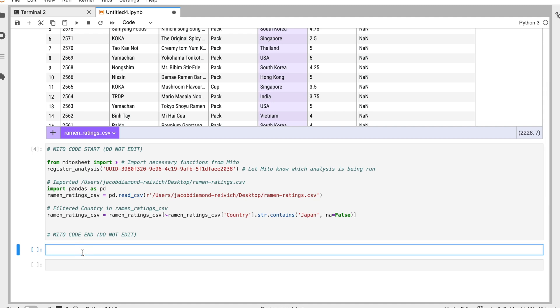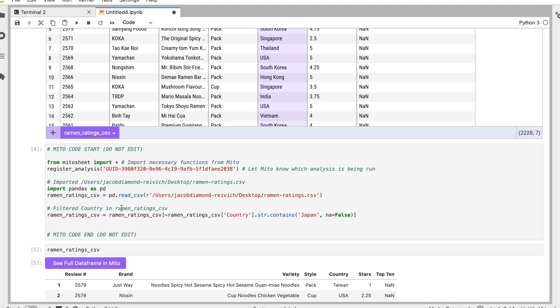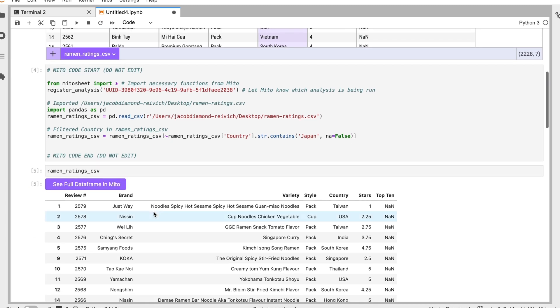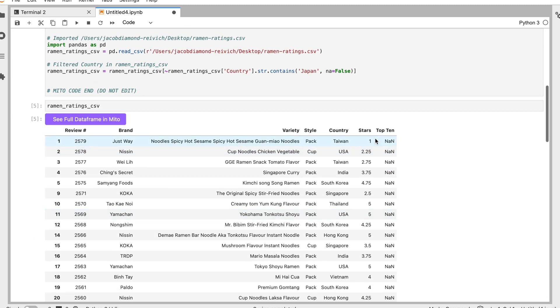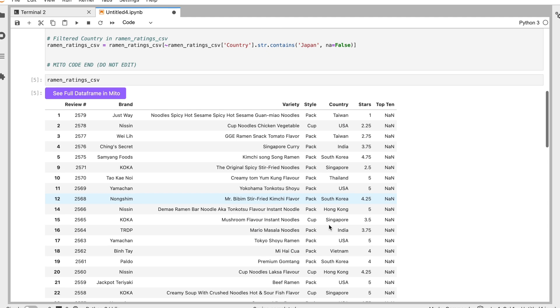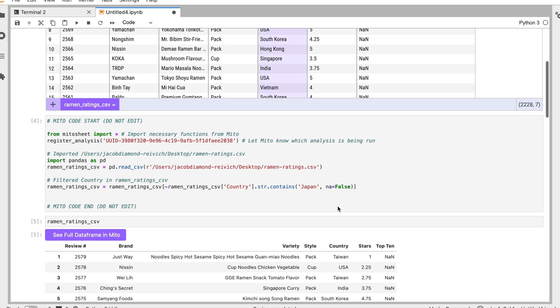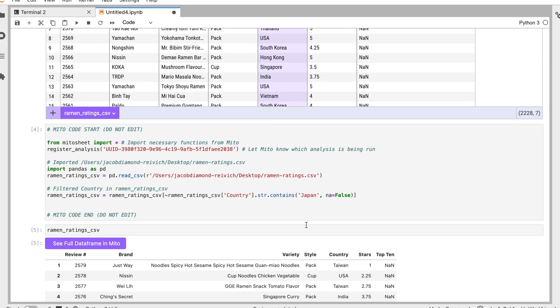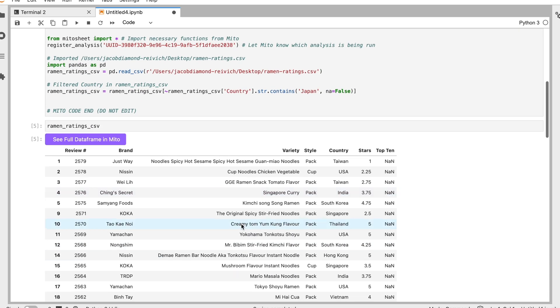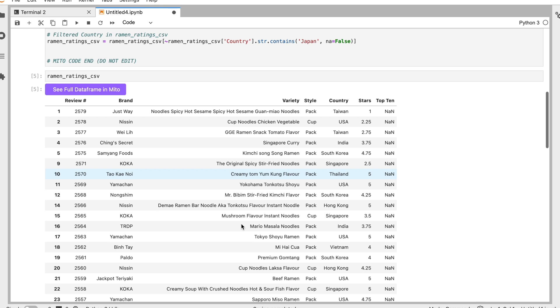And now if I print out the name of the dataframe, which is ramen_ratings_CSV, print that out, we'll see Japan is not here. So these edits by running the cell affect the data moving forward, affect the dataframe moving forward.